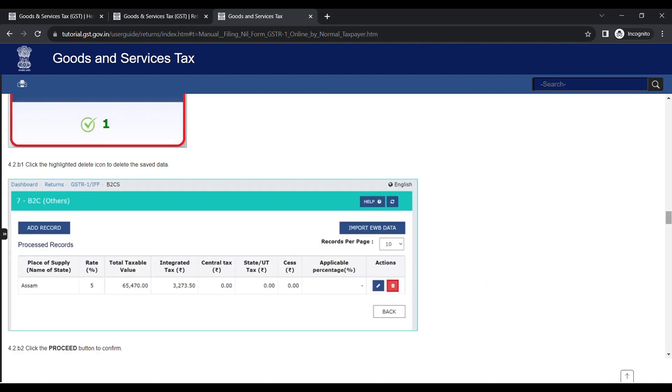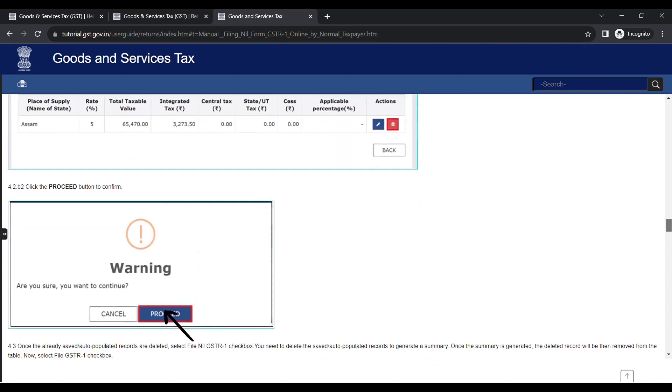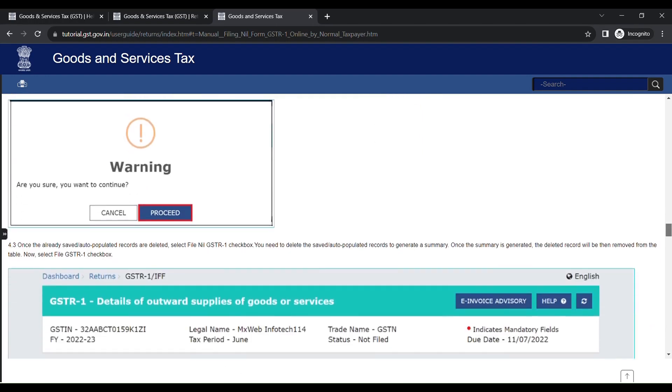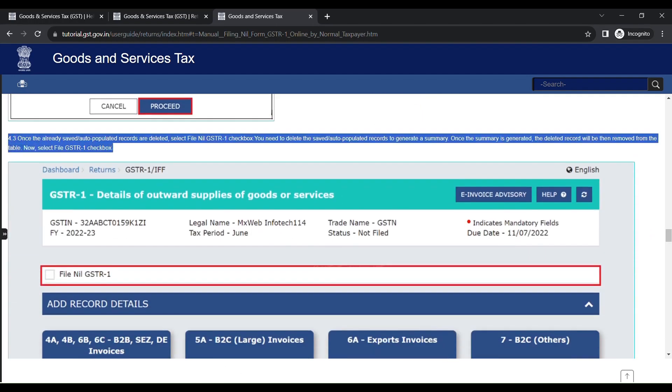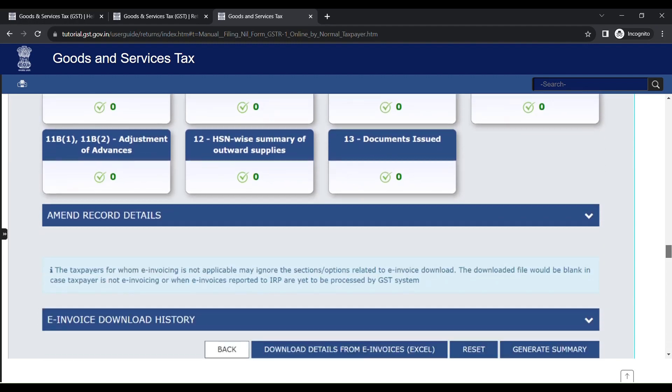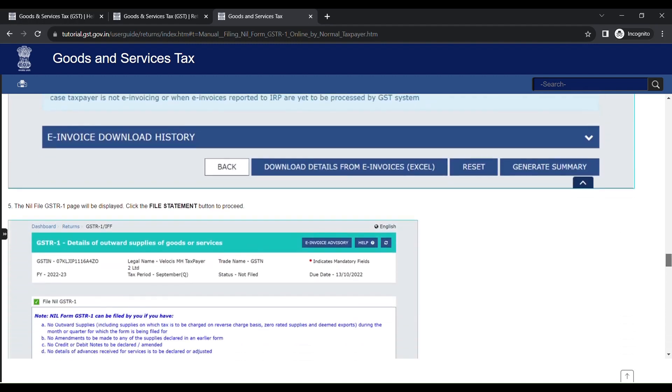Now, once the already saved or auto-populated records are deleted, you have to go back on top, select the GSTR1 check box, then generate a summary again.